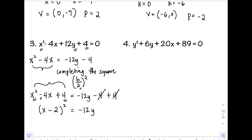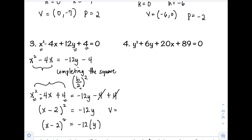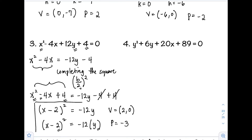We can write the standard form as (x − 2)² = −12y. The vertex is h = 2, k = 0 (since y term is missing). Then p = −12 ÷ 4 = −3. This is our final answer for example 3.